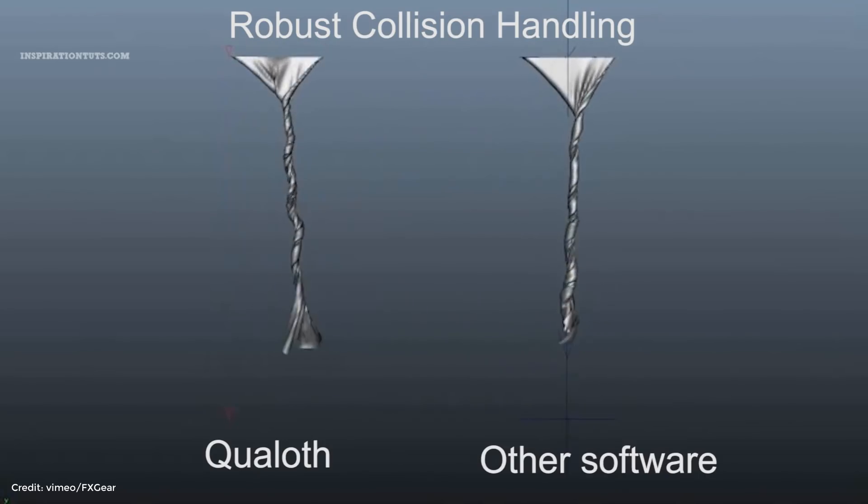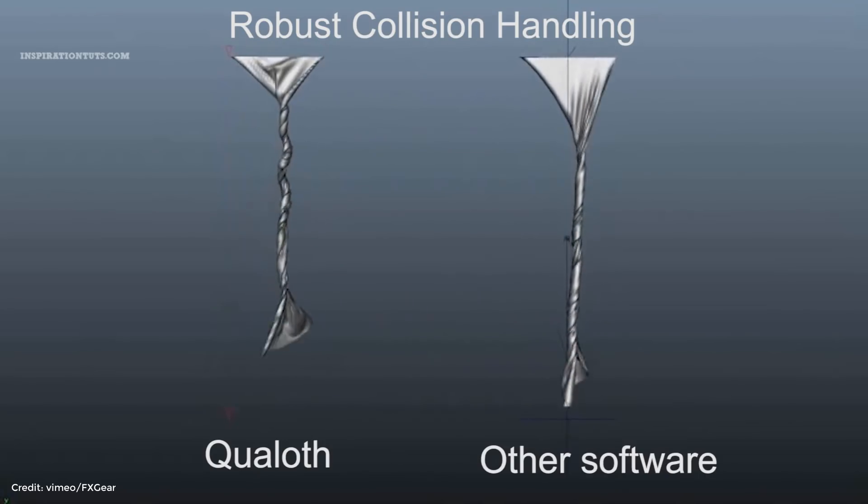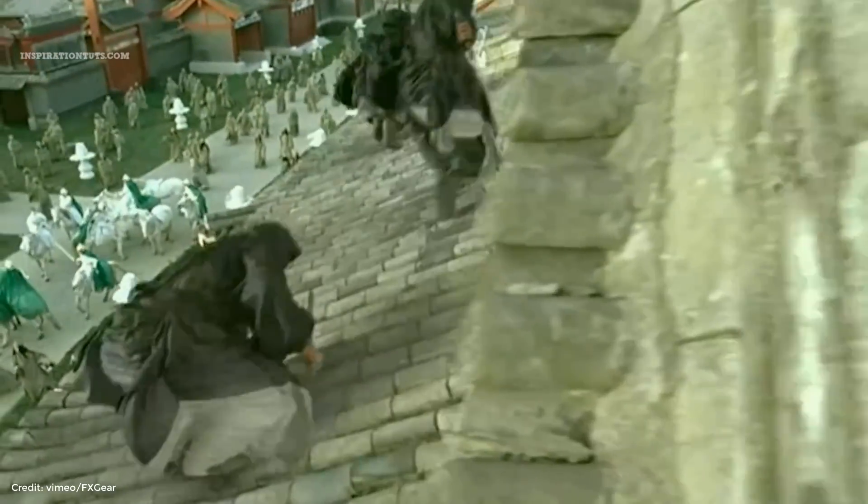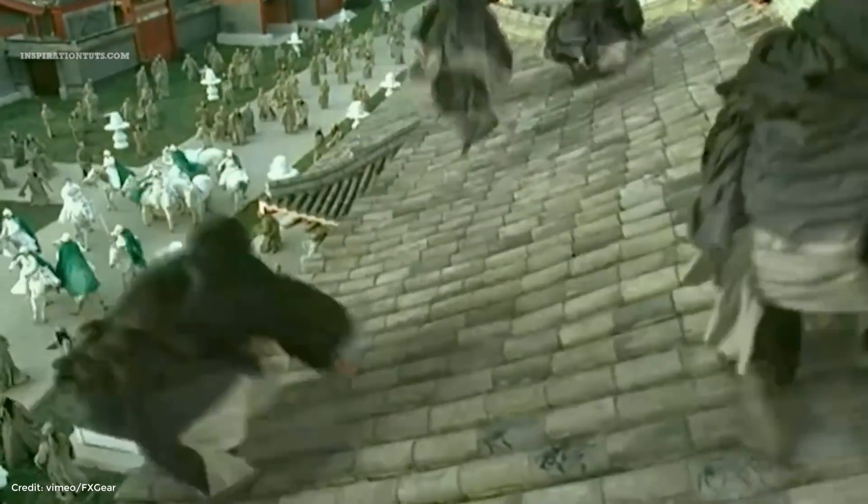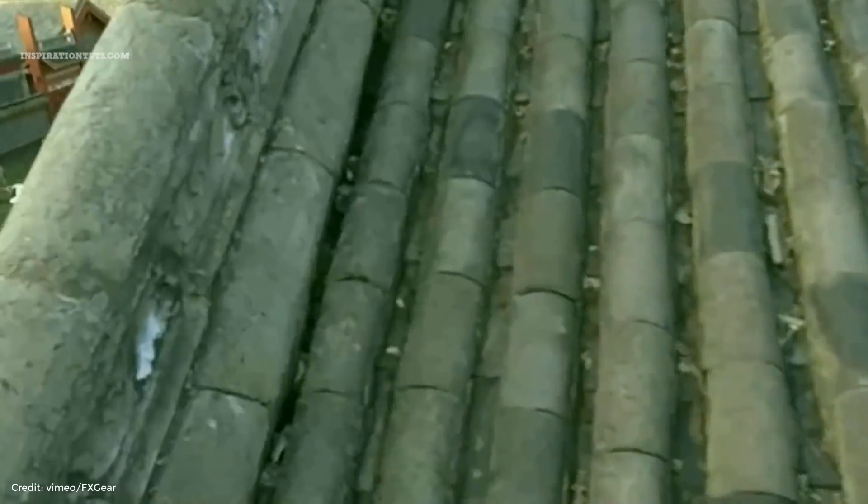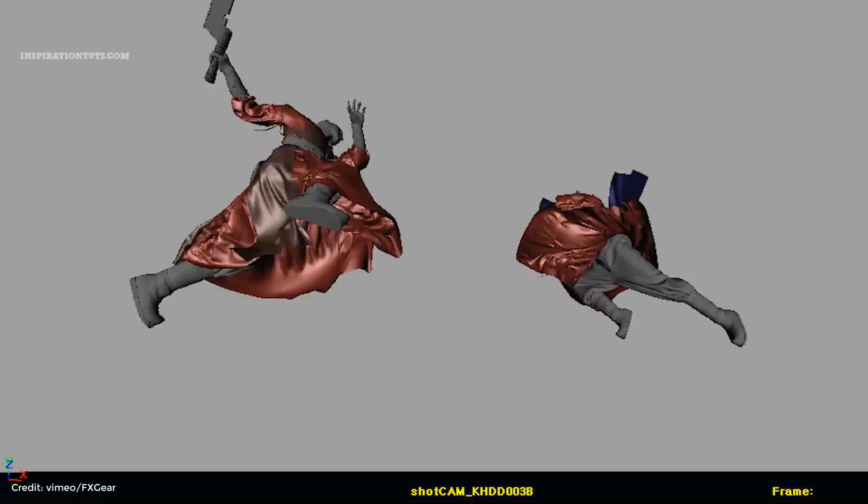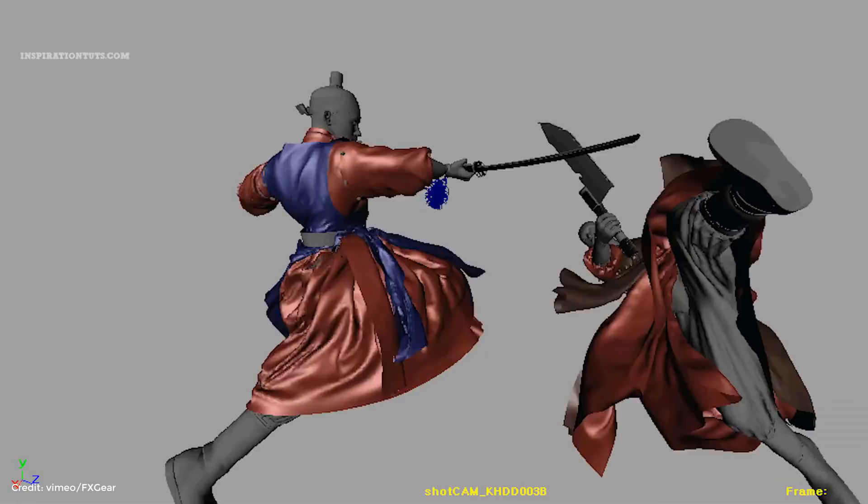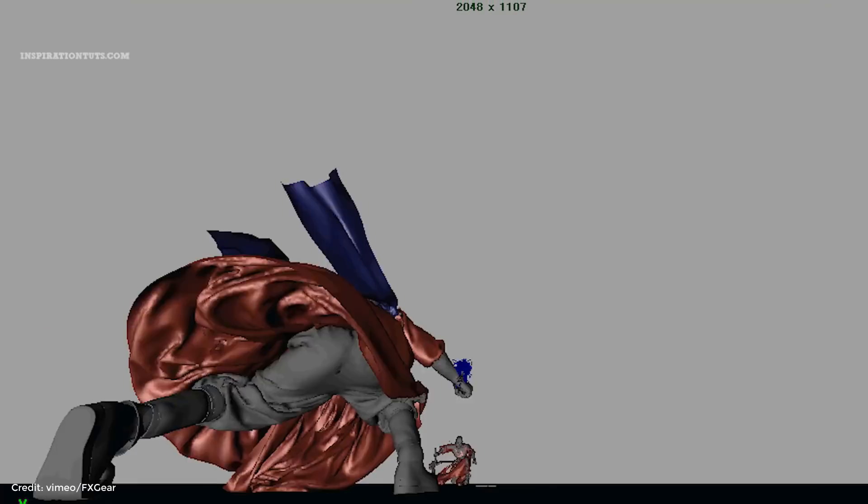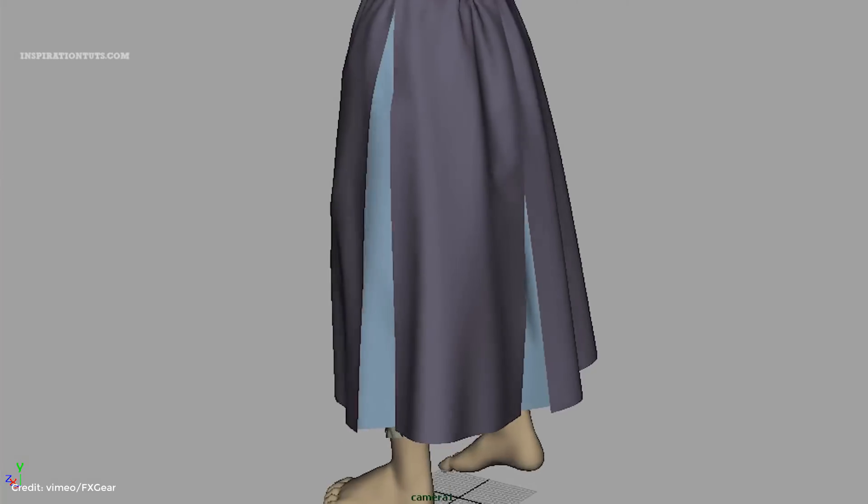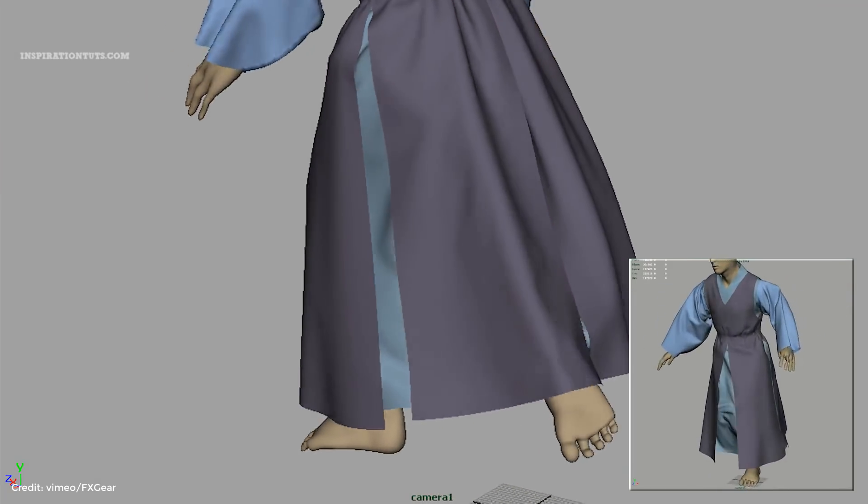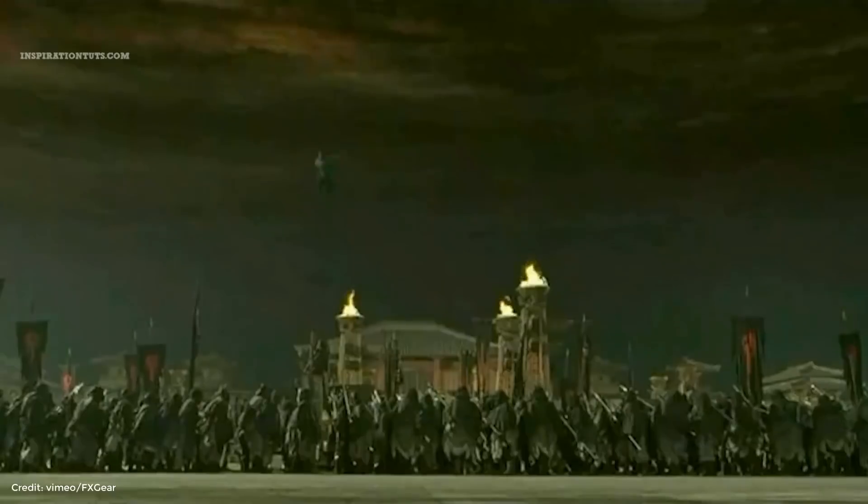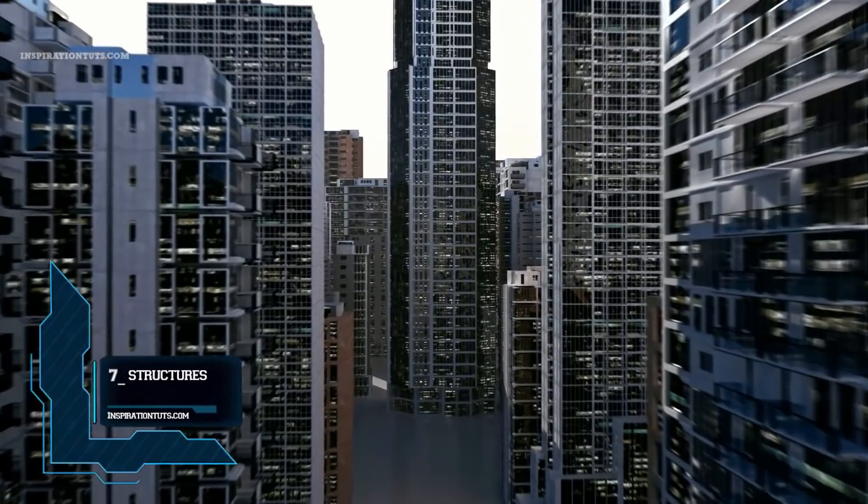Some famous feature animations from world top class animation studios are using Qualoth for cloth simulation. Though it is not aimed for real-time applications like video games, Qualoth has been used for numerous game cinematics.